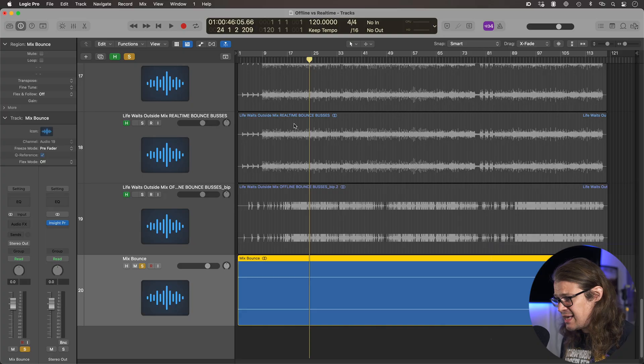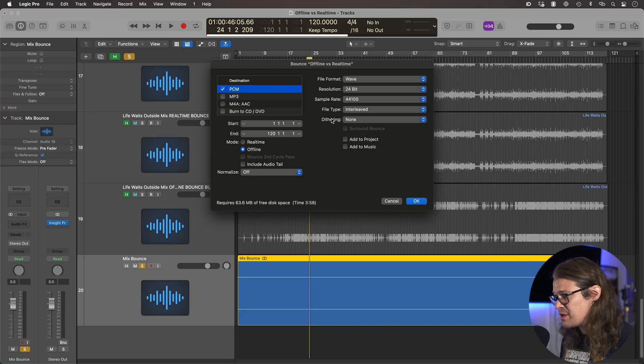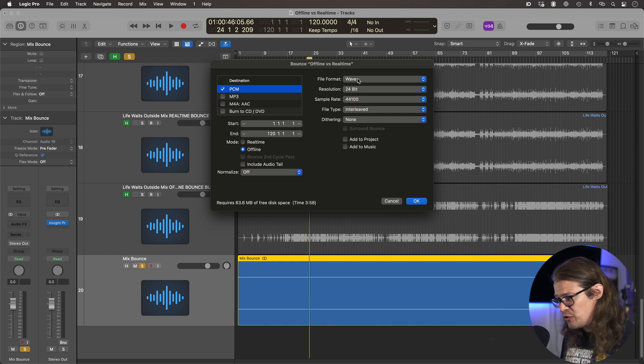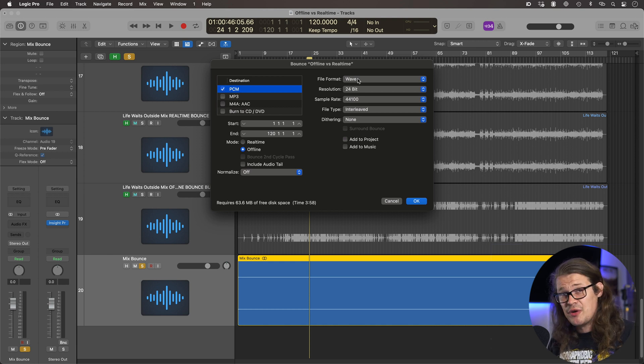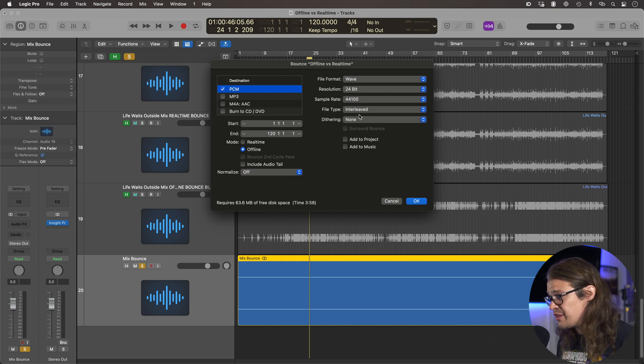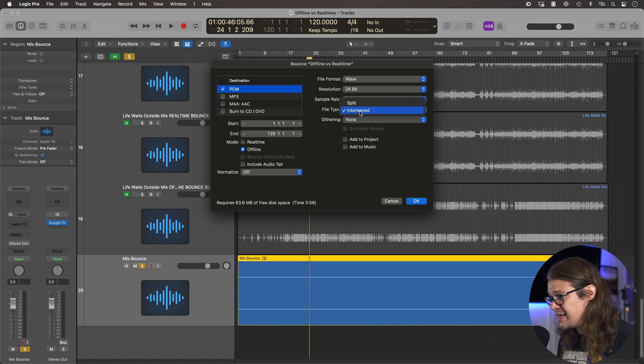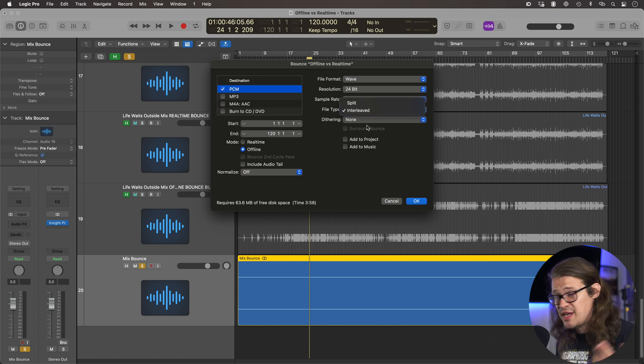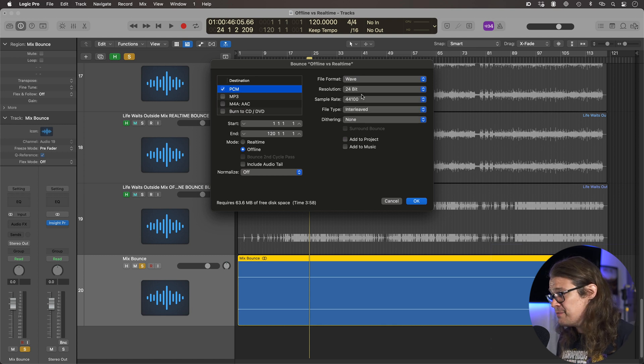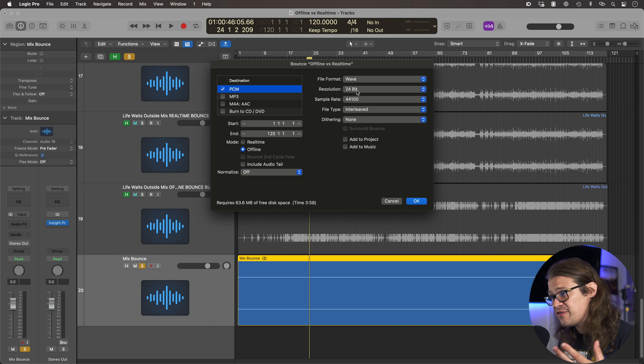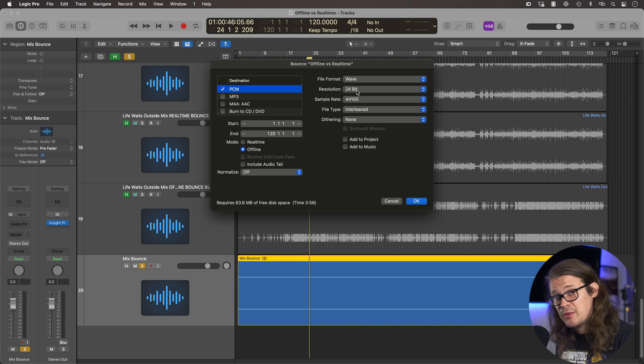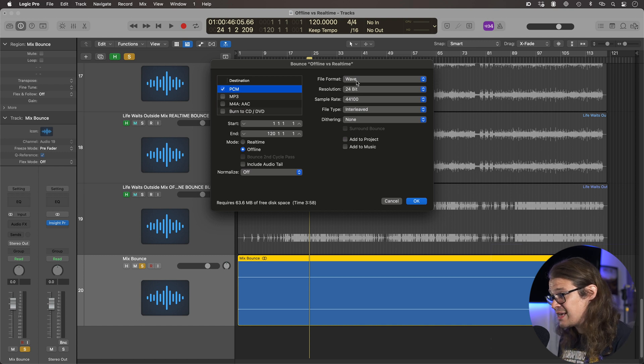And in Logic, when I'm actually bouncing this, I'm going at full quality. There's literally nothing going on here at all. So no dithering. The file format is interleaved, so it's just stereo. Sample rate is exactly what it was recorded at. 24-bit is exactly what it was recorded at. Wave is exactly what it was recorded at. So I'm doing everything exactly the same. I'm doing no conversions, no anything.